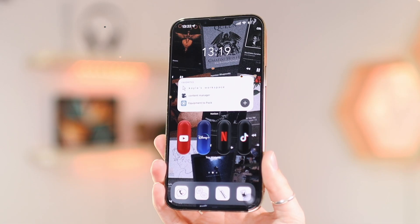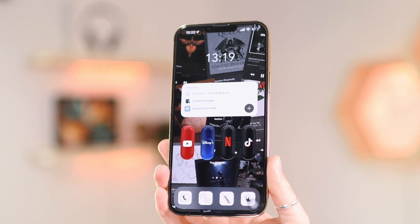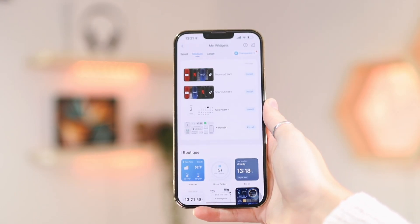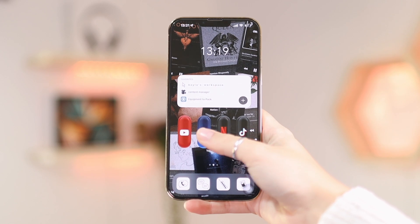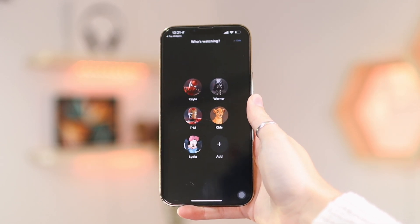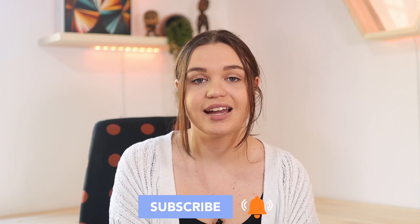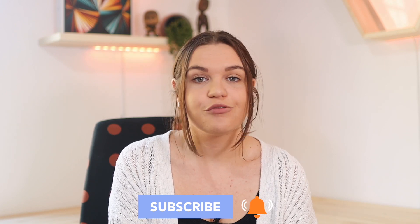Hey guys, welcome or welcome back to my channel. In today's video, I'm going to be sharing with you how to create this cool widget on your home screen so that you can quickly access your apps via this widget. You just tap on the widget and it opens up the app for you. I really love the look of this — it adds something fun to your home screen. It's also very customizable, so you can import custom icons for these, so it doesn't have to have that exact look.